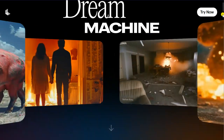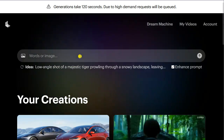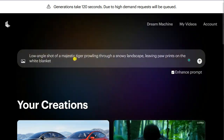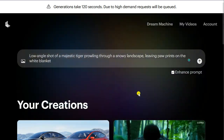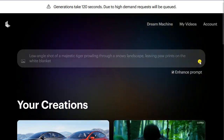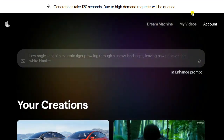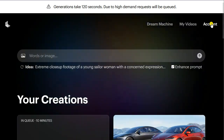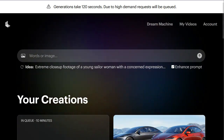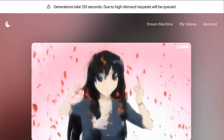It is easy to use — you just click 'Try Now', enter your prompt, like 'a low angle shot of a majestic fire tiger,' hit enter, and you get the video. Initially you have around 20 to 30 videos you can create with a free account per month.